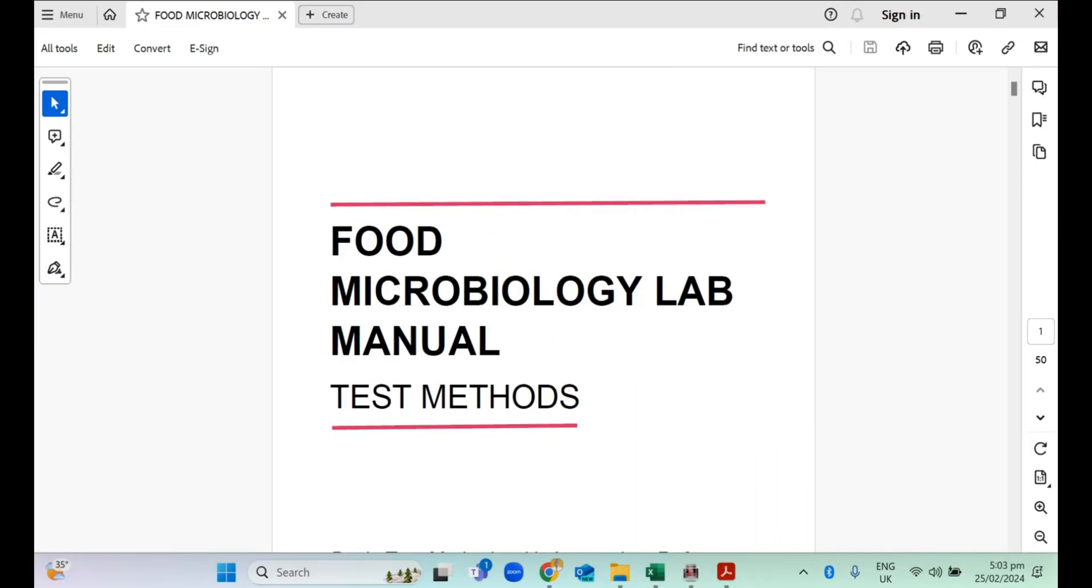Welcome. In this video, I'm going to demonstrate how to enter microbiology data, how to compute it, and finally how to include that in your thesis write-up or manuscript.